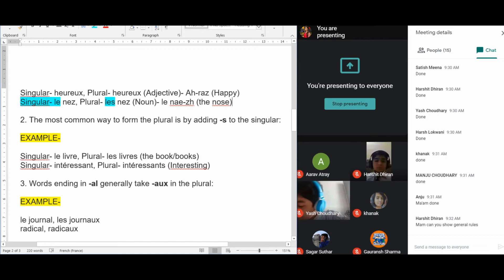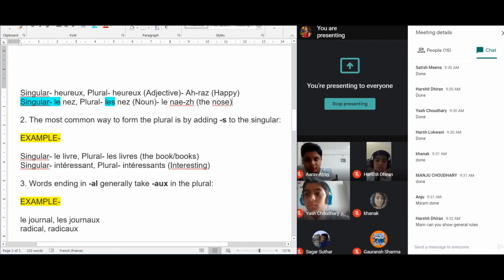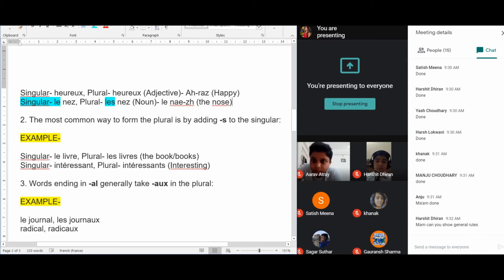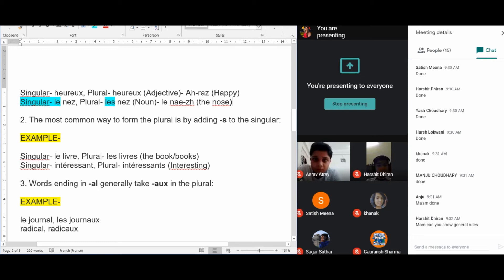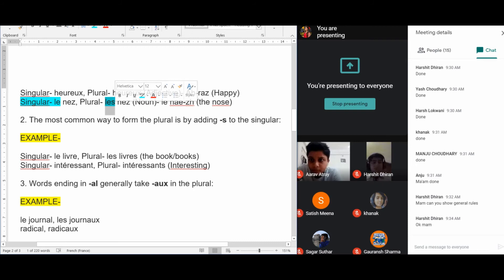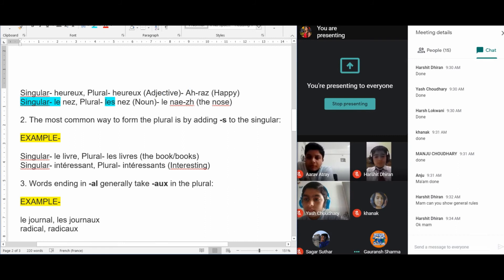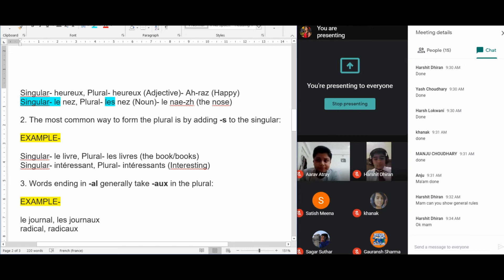Next example is a noun. In singular it was LE NEZ — L-E, N-E-Z. When changed to plural, only the article changed. Since the noun is ending with Z, the plural form remains the same — LES NEZ.